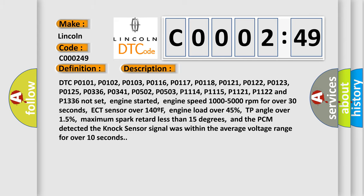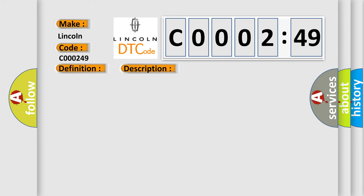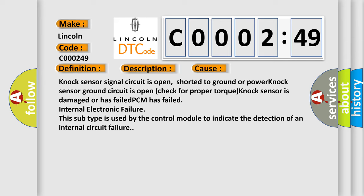This diagnostic error occurs most often in these cases: NOx sensor signal circuit is open, shorted to ground or power. NOx sensor ground circuit is open. Check for proper torque. NOx sensor is damaged or has failed. PCM has failed internal electronic failure. This subtype is used by the control module to indicate the detection of an internal circuit failure.